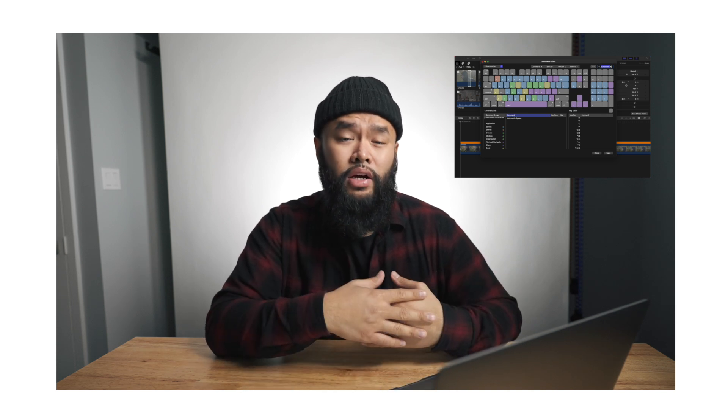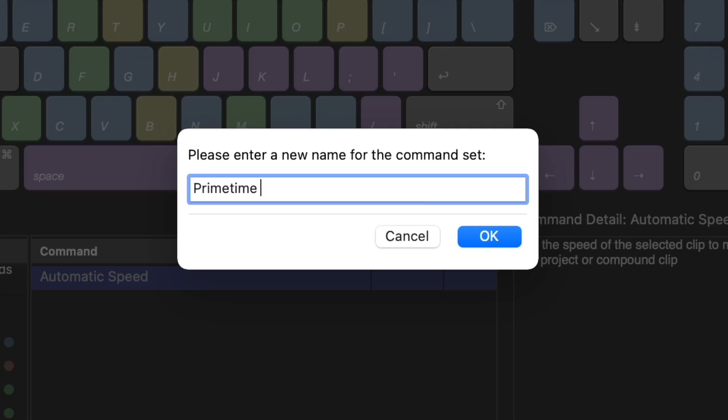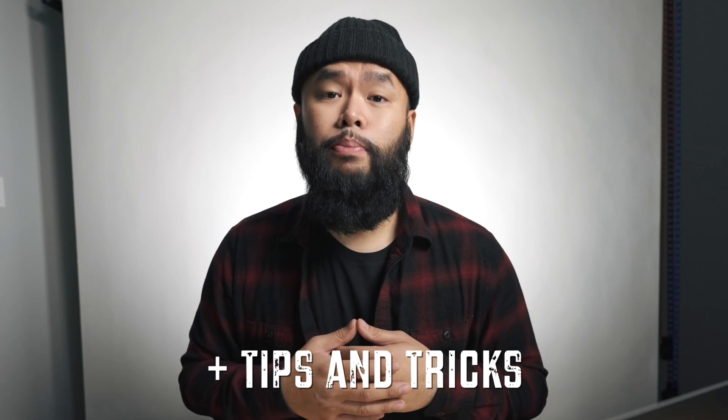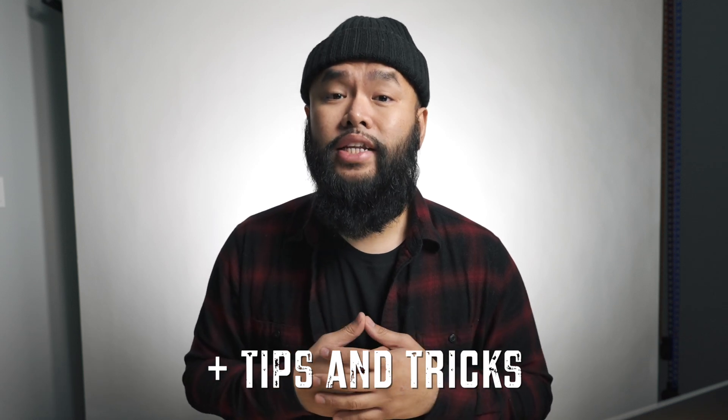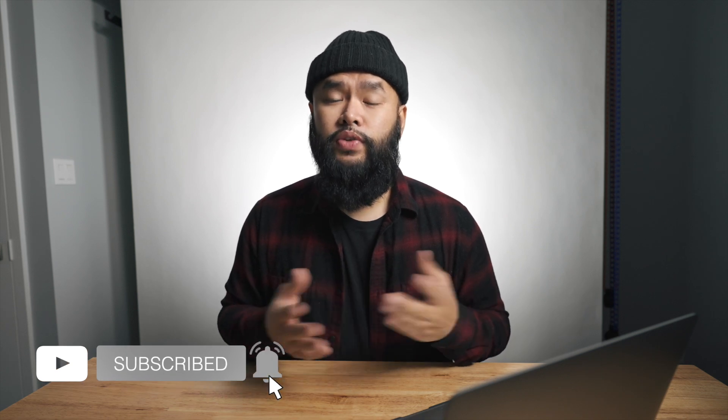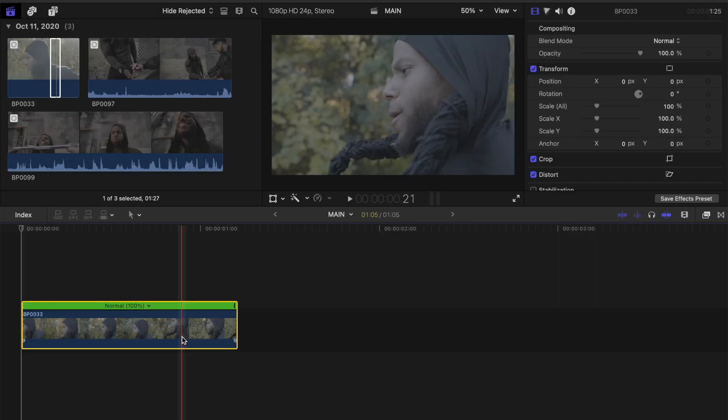So in today's video, I'm going to be going over some of my favorite preset shortcuts, some shortcuts that I made myself, and some other tips and tricks to help reduce your editing time. And if you want to see more of this type of content, make sure to like, subscribe, and hit that bell notification button so that whenever I post a new video like this one, you'll be notified.